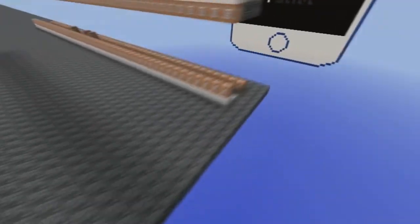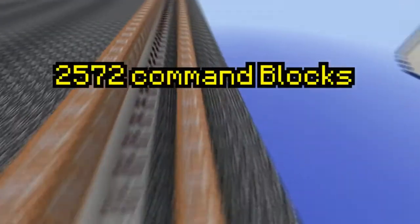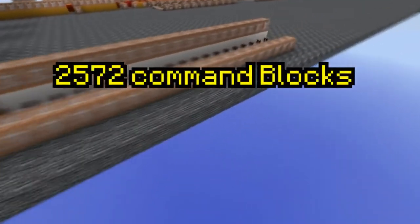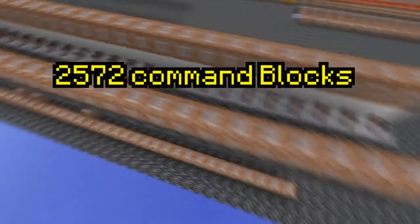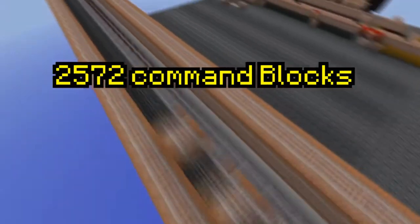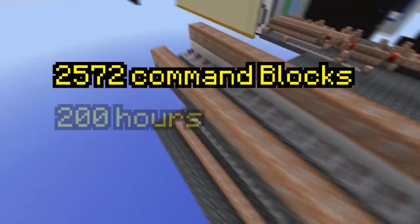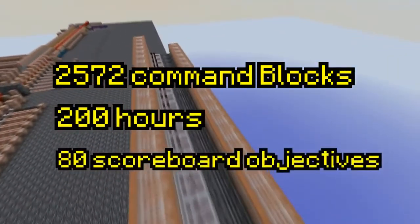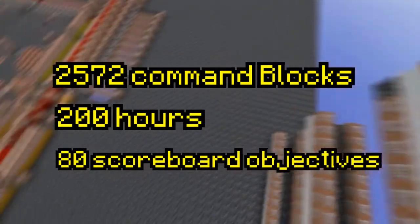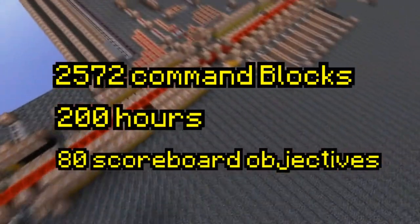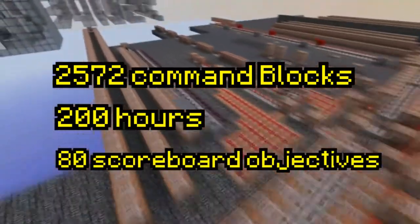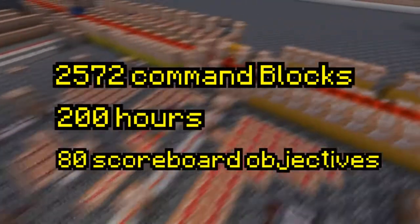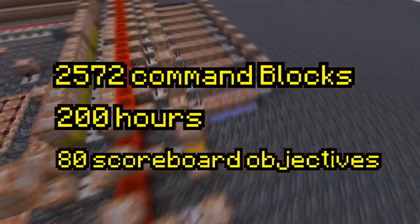For this iPhone I needed 2,572 command blocks. That cost me more than 200 hours. I worked with 80 scoreboard objectives, so that was very hard to build. But I promised it to you so I had no other choice.